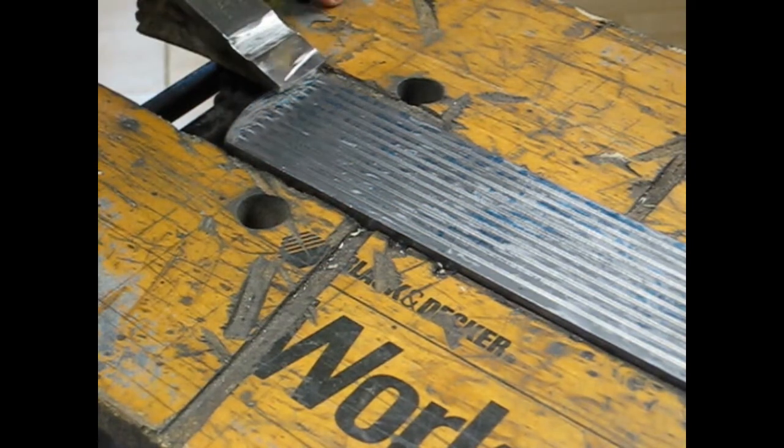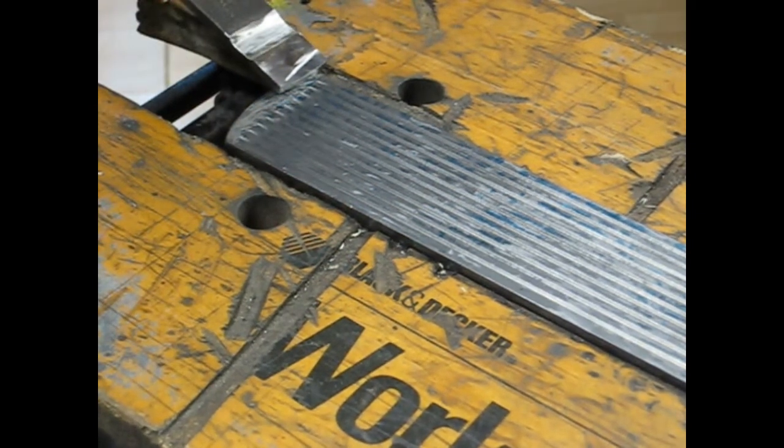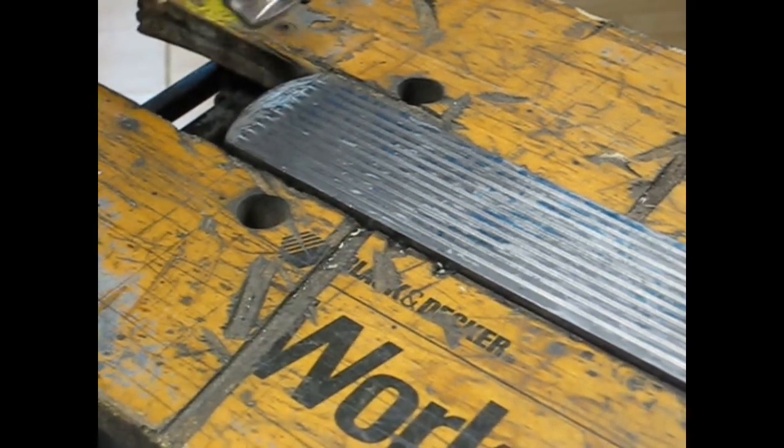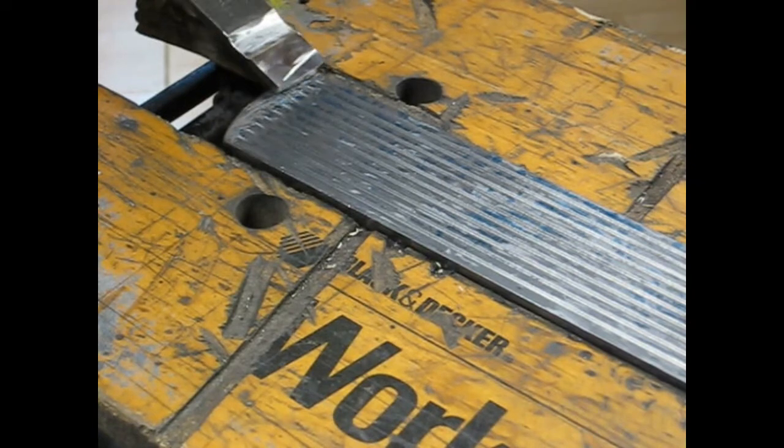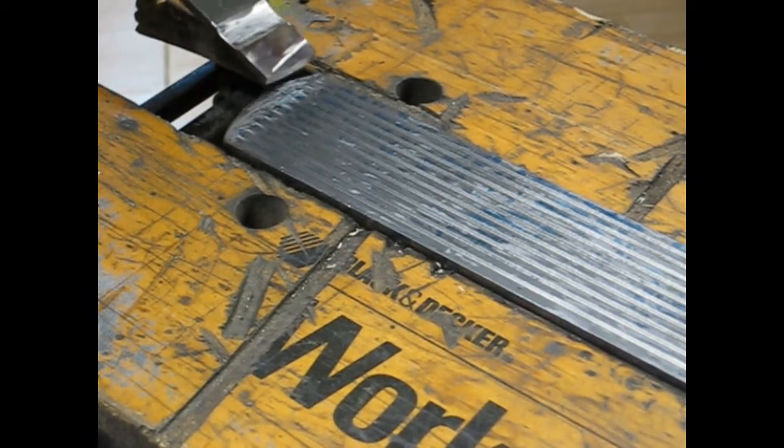So, again, I'm just going after the blue spots and, yeah, this cuts really, really well.